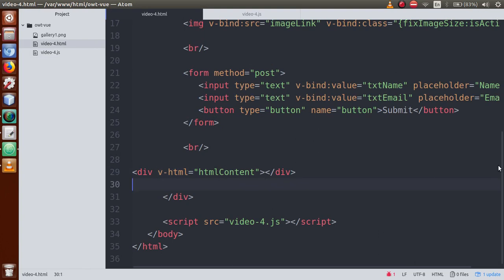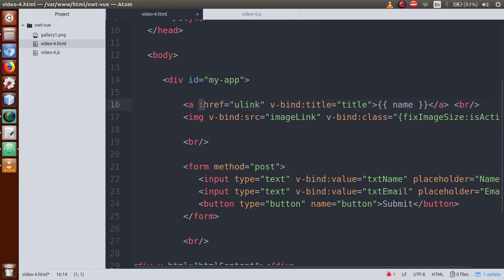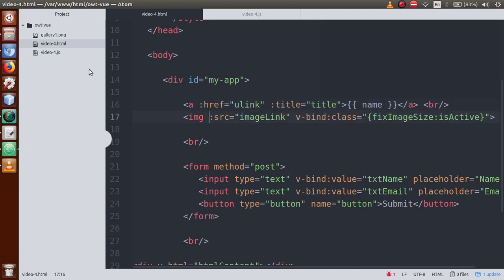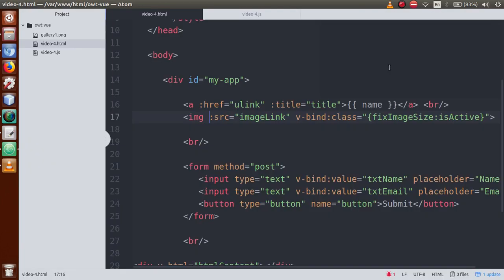One more thing — v-bind also has a shorthand. Instead of writing v-bind:href, v-bind:src, etc., you can just remove 'v-bind' and use only the colon symbol — :href, :src, :class. Go to the browser and refresh — it works as expected. This colon-only notation is the shorthand operator of v-bind.